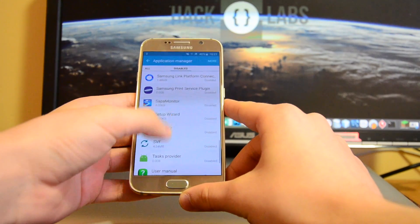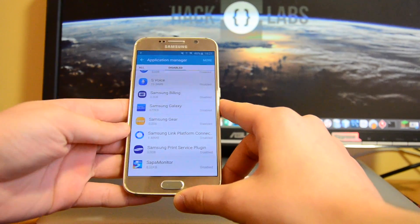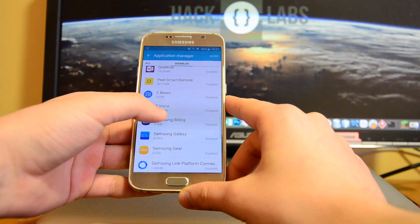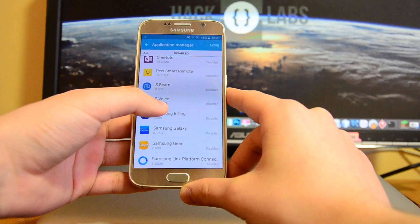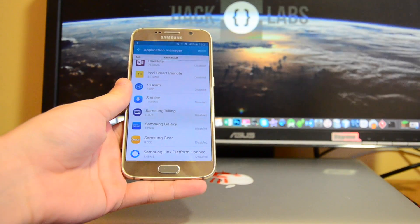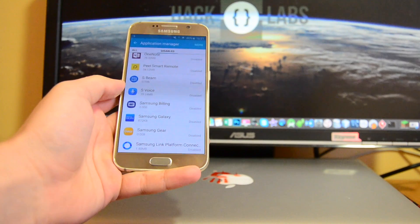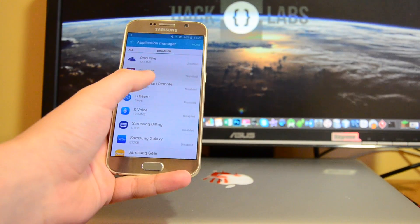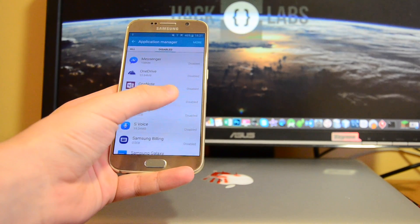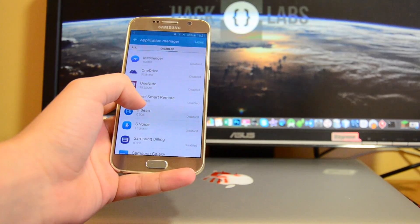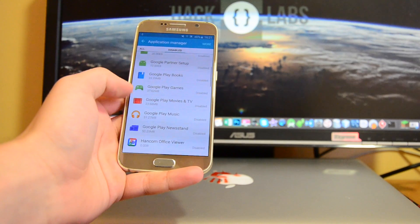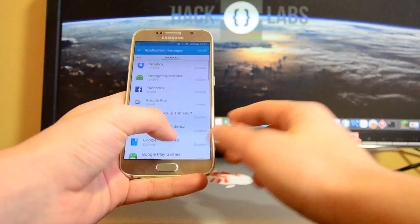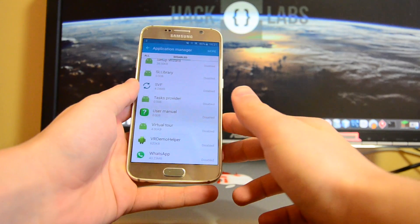As you can see, I have a bunch of them disabled: Samsung Link, Platform Connect, Samsung Gear, S Voice — S Voice is a really heavy resource eater, so make sure you disable that one — as well as Peel Smart Remote if you don't use it, though it's handy for people with TVs. Also Google Play Music and Google Play Movies — all of those apps should be disabled.